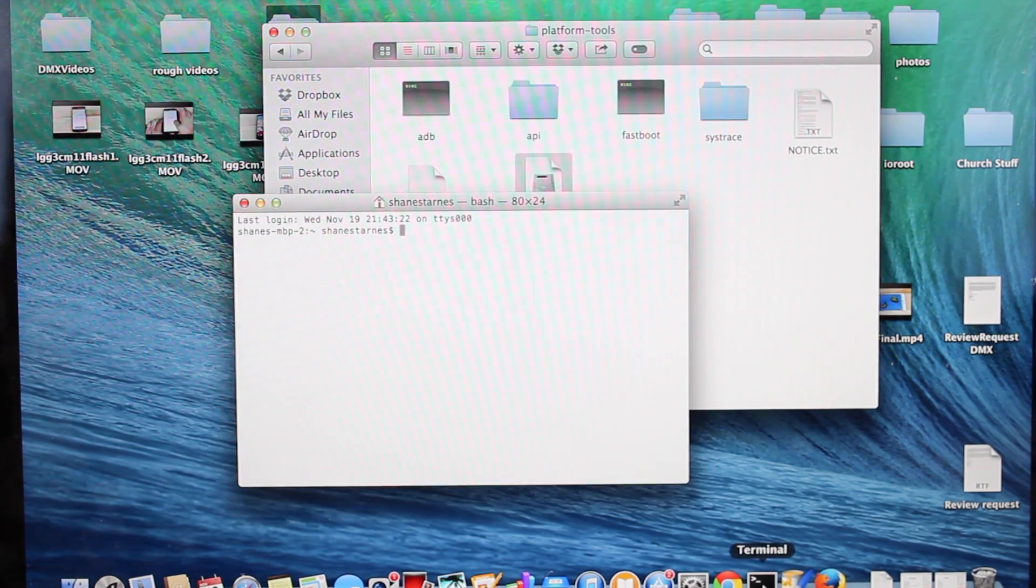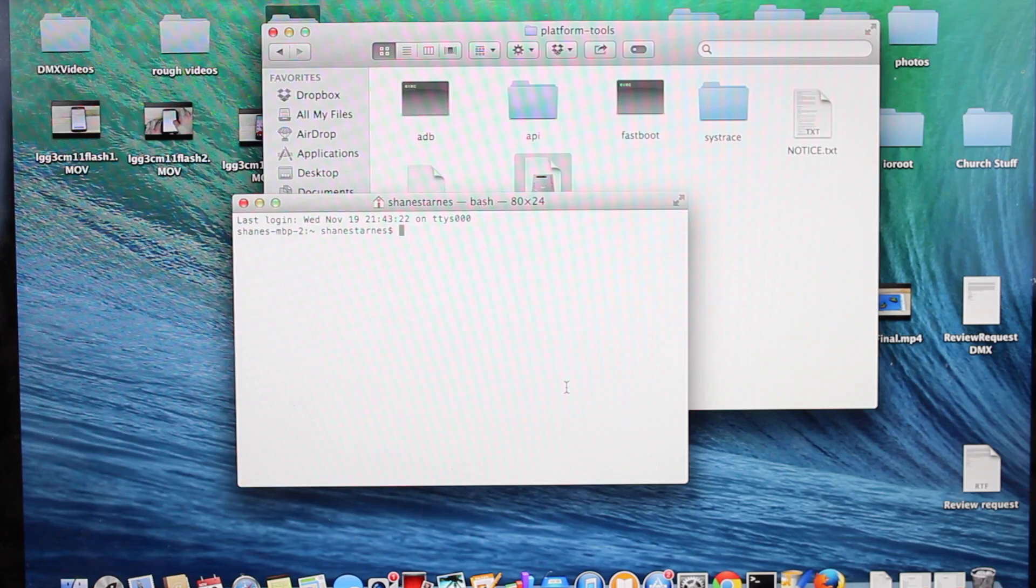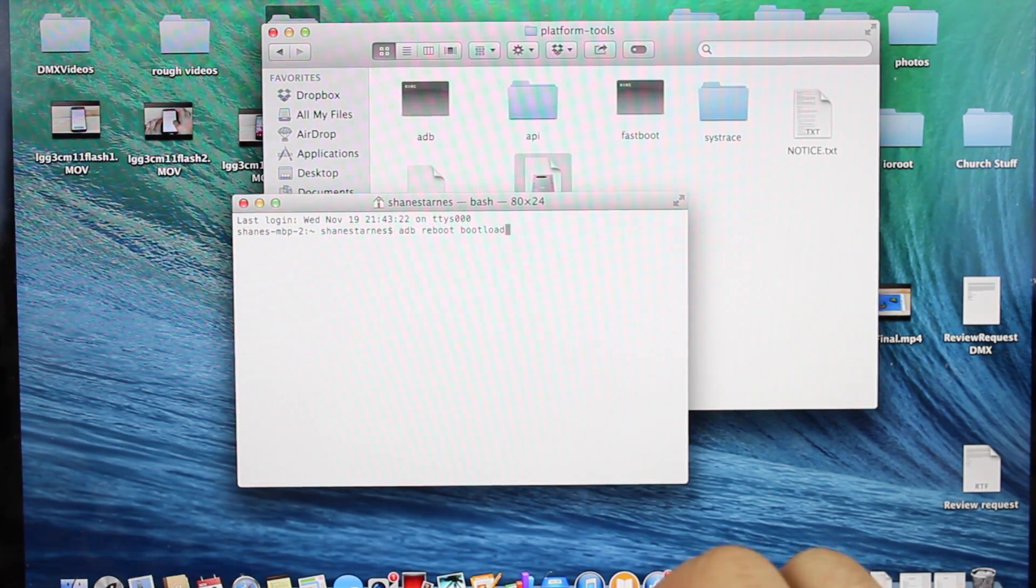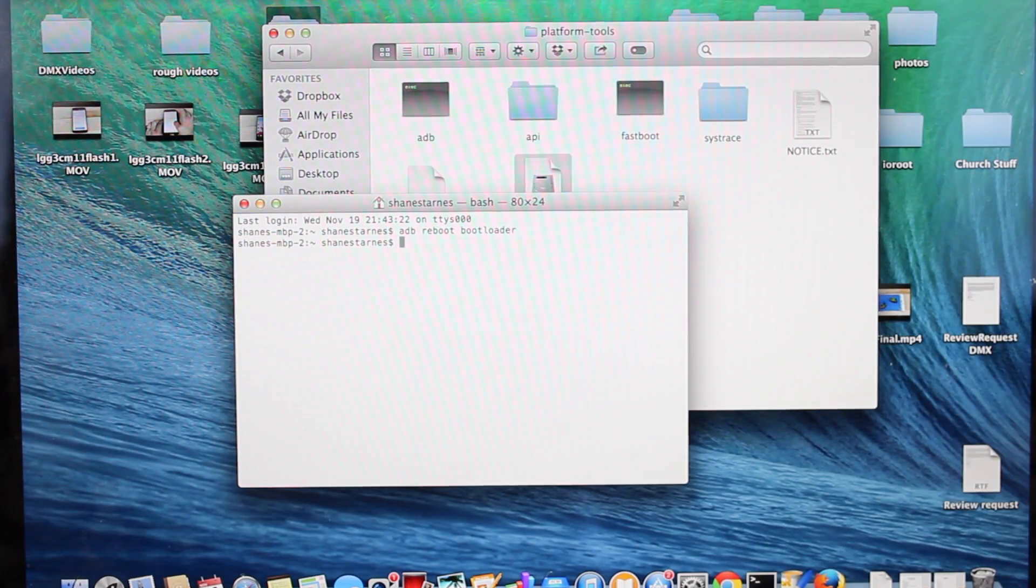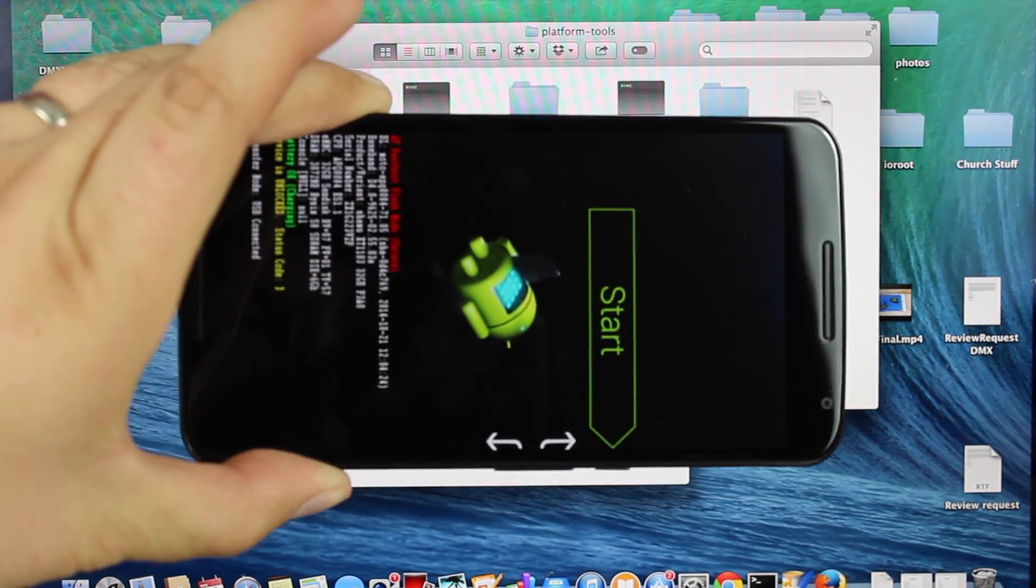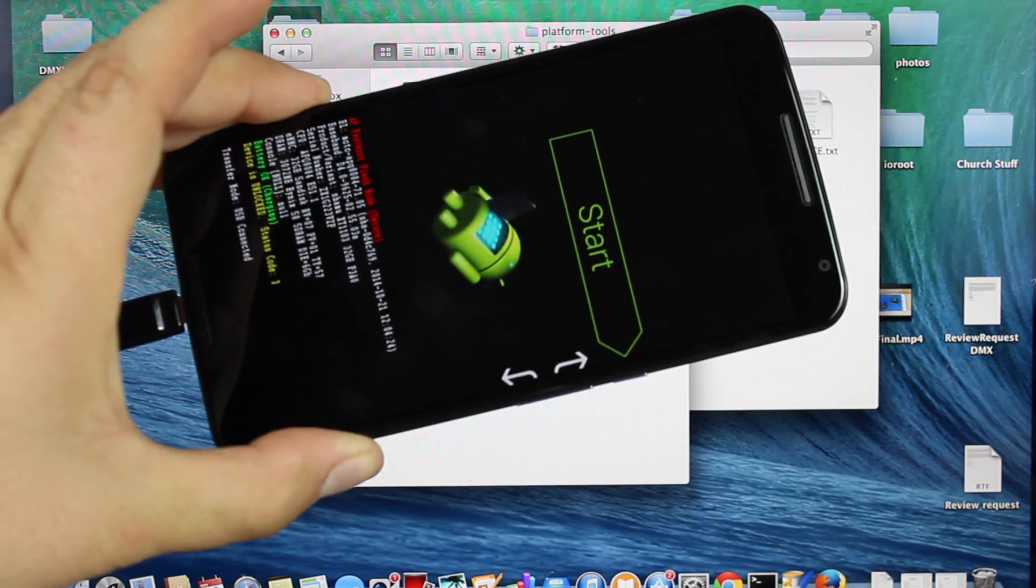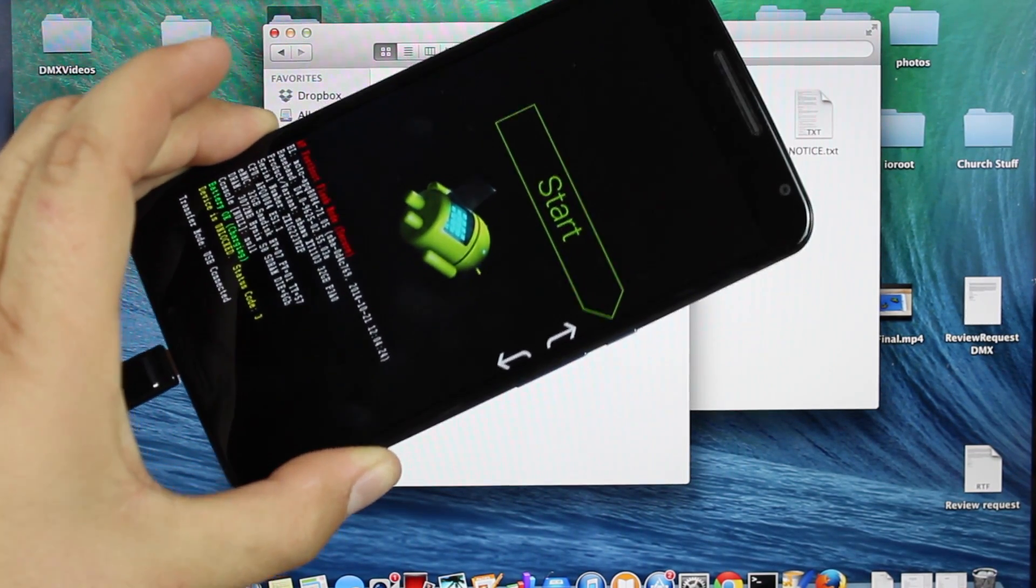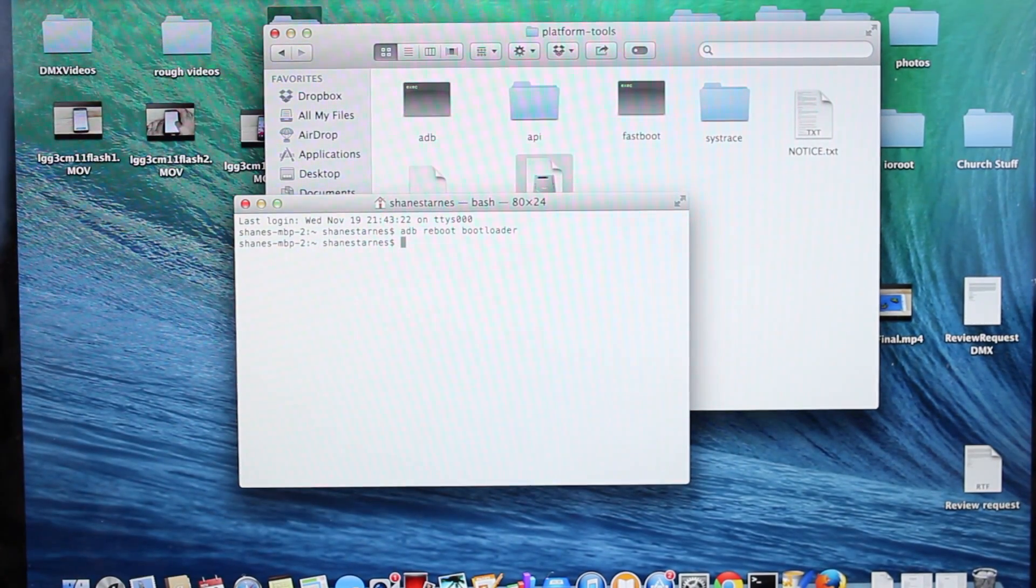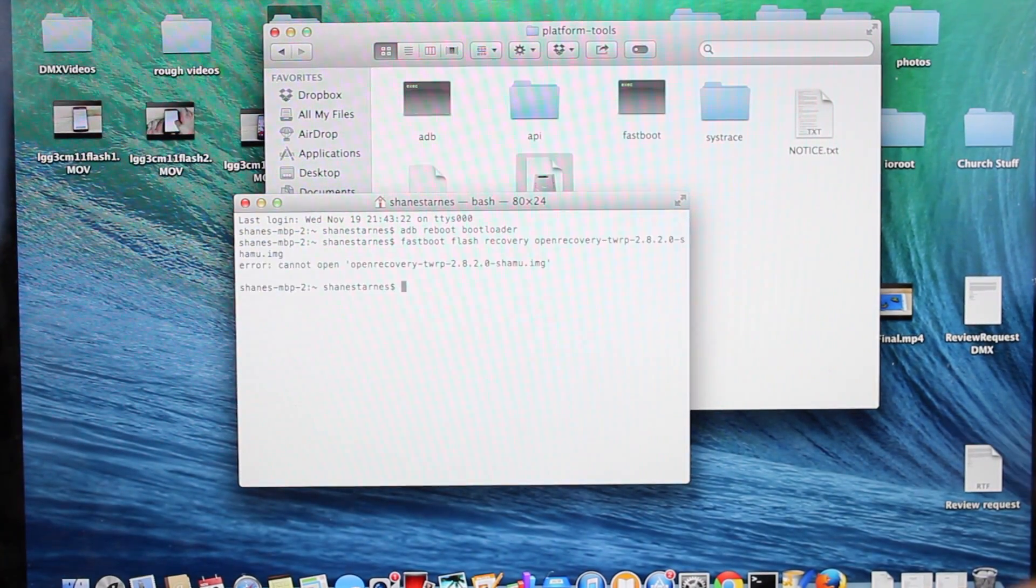Open a terminal or command prompt and type ADB Reboot Bootloader. This will reboot your phone into Fastboot mode. You'll see a specific screen when you're in Fastboot mode. Notice it says we are currently unlocked. You'll need your bootloader unlocked—I'll include a link in the description on how to unlock it.